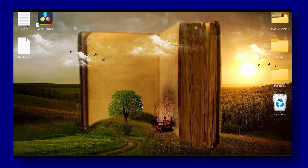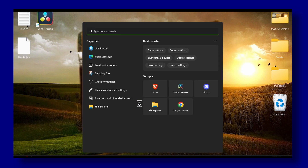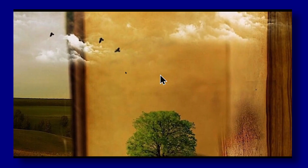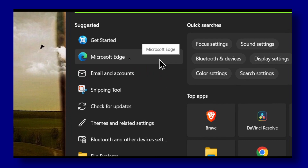I have two methods for you. The second method worked for me, but I'm going to show you the first method as well because it's super valuable — it's a method I always use when I have a problem with a game.